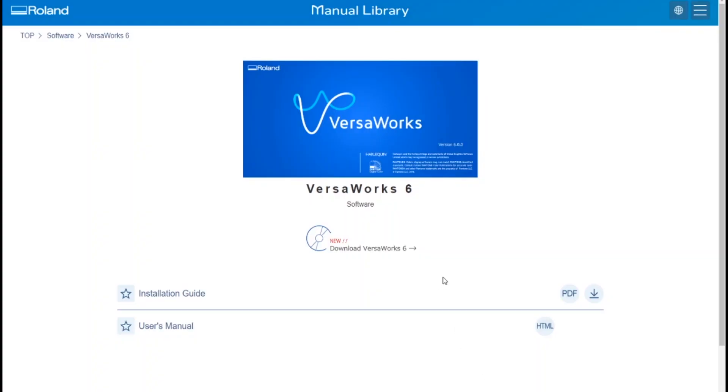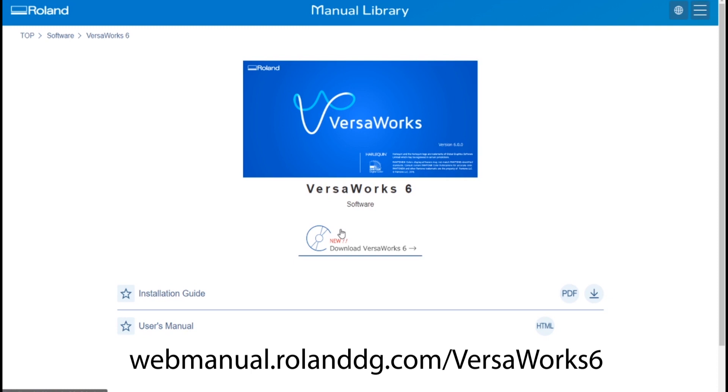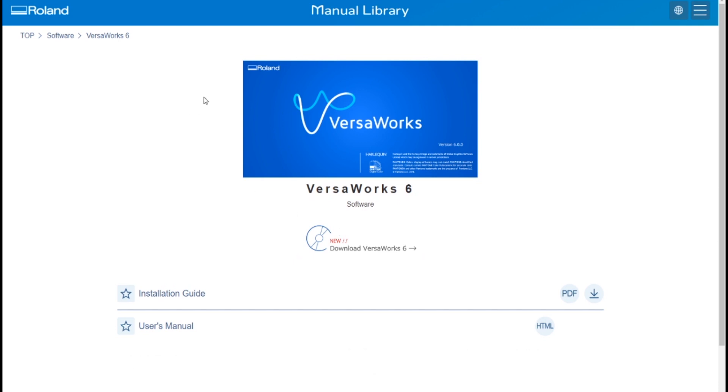In order to download VersaWorks, you will need to head to webmanual.rolanddg.com/VersaWorks6. This will take you to this webpage and you'll see there's an installation guide with a PDF to help you with any download settings.